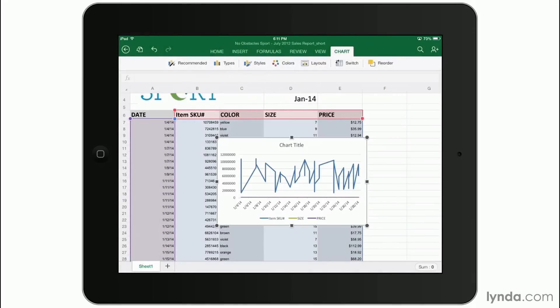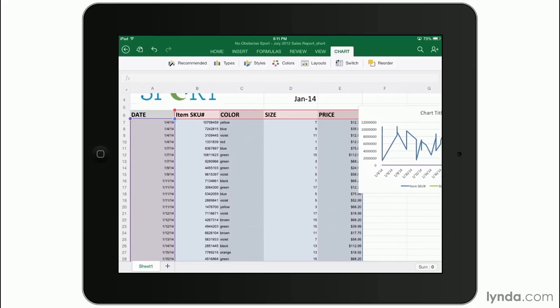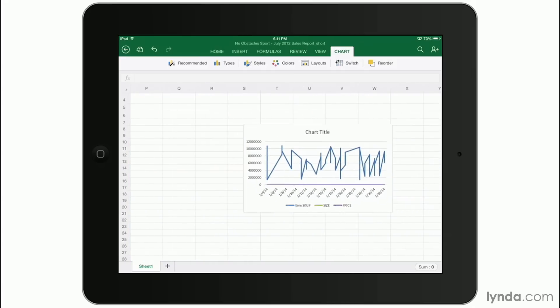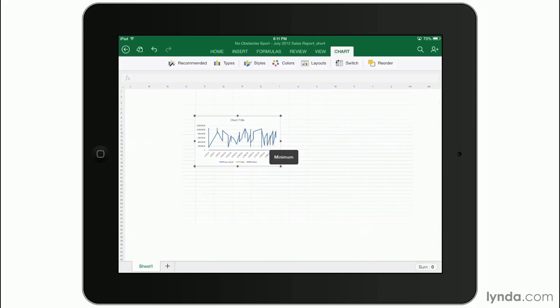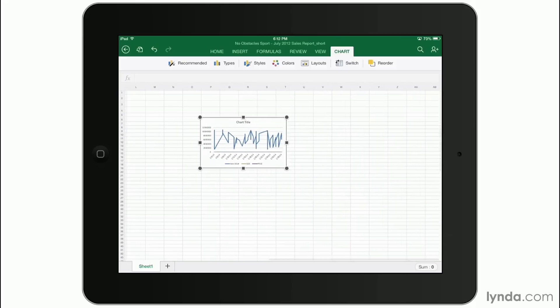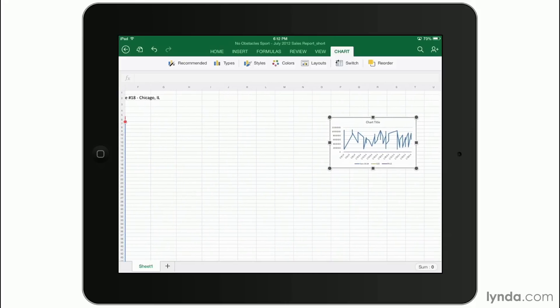So here's your chart and you can take it and slide it around and put it somewhere else on your spreadsheet. Now, remember, because you can zoom, you can easily see where it's going.